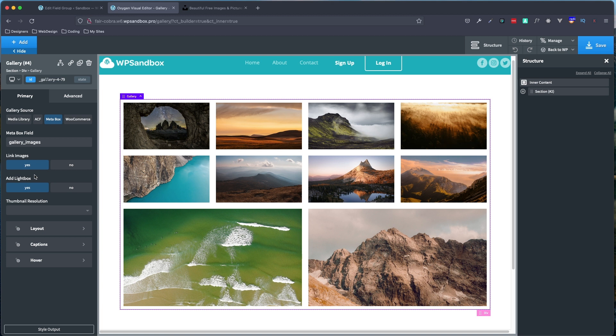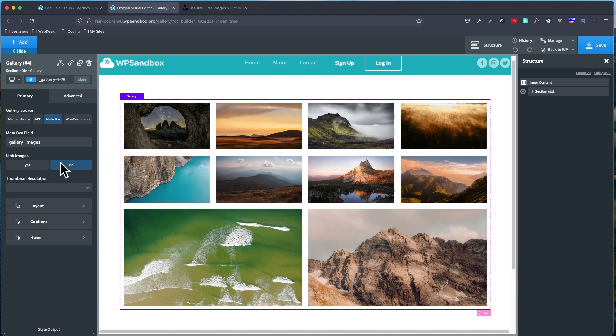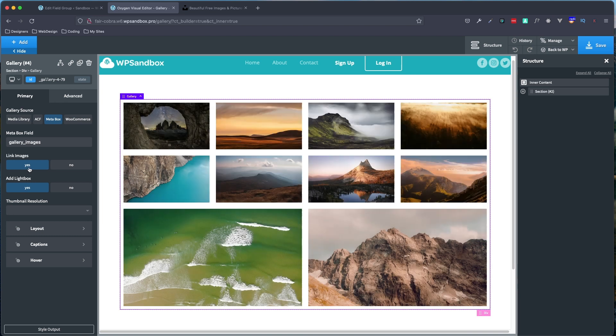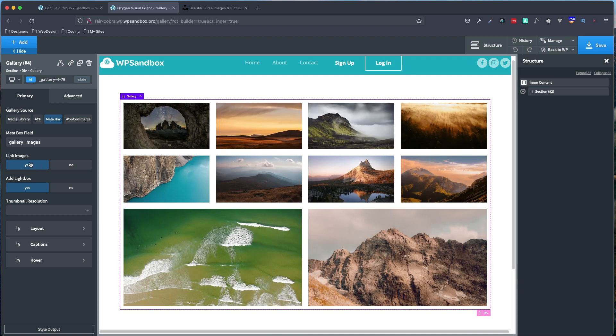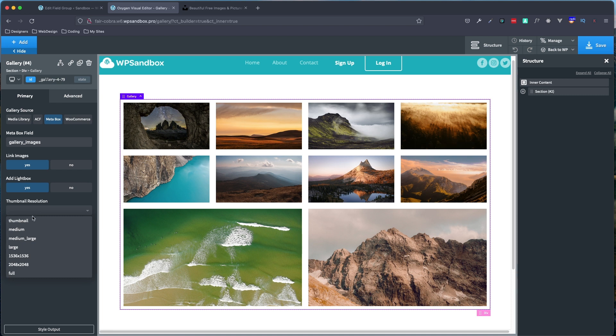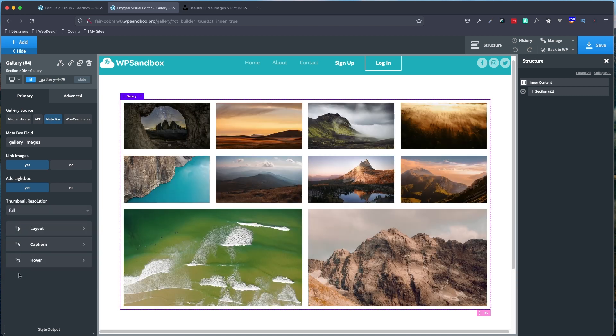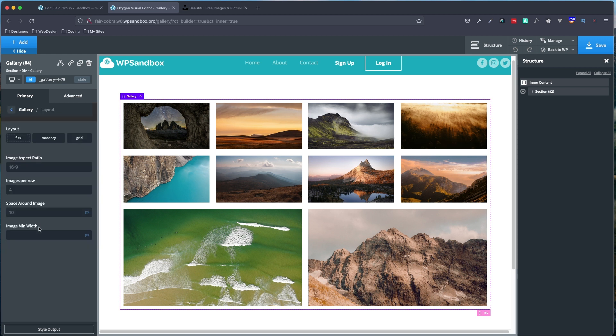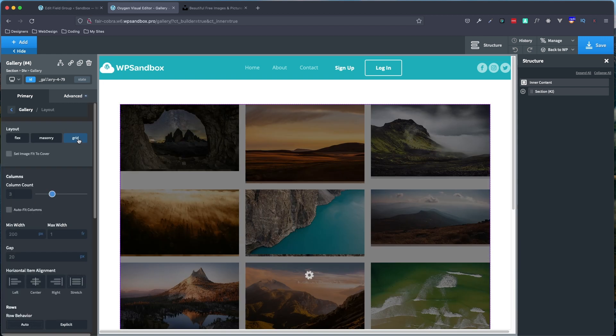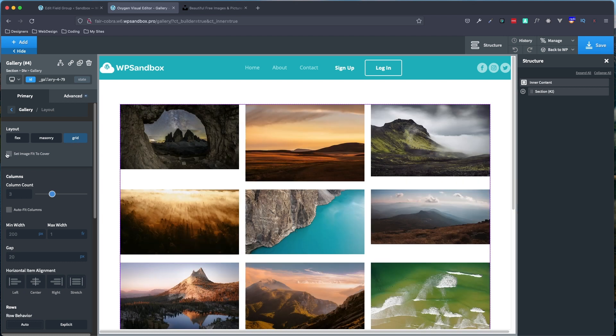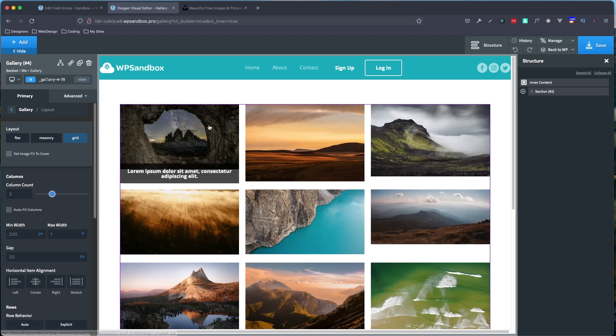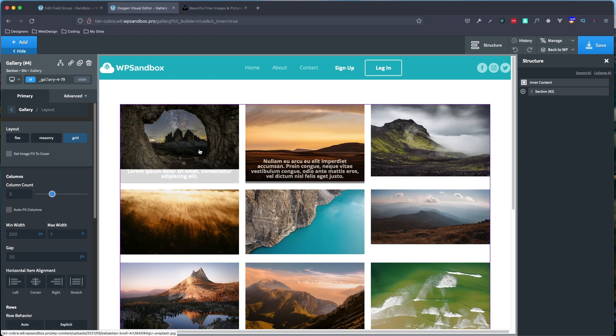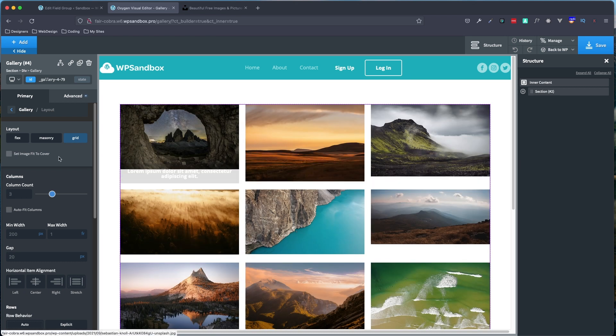You can set whether you want to link the images to light box, which is what I typically choose. If you choose no, it's not going to light box for you. So I always prefer to set it to yes. I set my thumbnail resolution to full. But you may do it differently depending on your needs and your images sizes. Next, we'll jump into layout. And personally, I like to choose grid. And you can choose what grid you want. If you want to do three, four, two across, it's up to you.